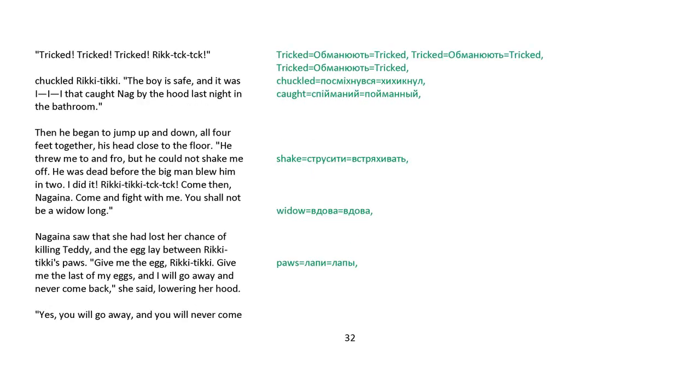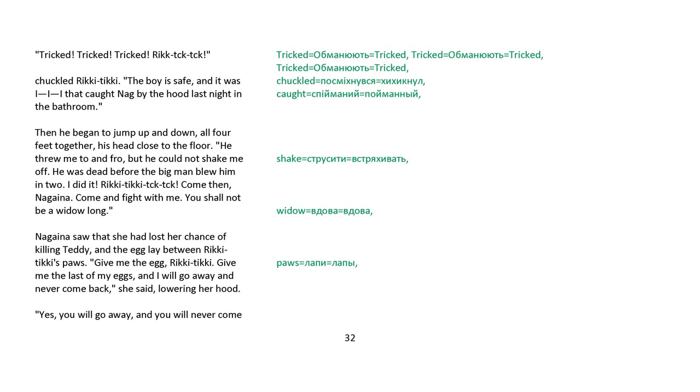Tricked! Tricked! Tricked! Rikki-tikki! chuckled Rikki-tikki. The boy is safe, and it was I, I, I, that caught Nag by the hood last night in the bathroom. Then he began to jump up and down, all four feet together, his head close to the ground. He threw me to and fro, but he could not shake me off. He was dead before the big man blew him in two. I did it! Rikki-tik-tik-tik! Come then, Nagaina, come and fight with me. You shall not be a widow long.